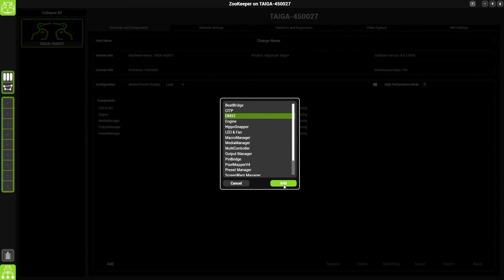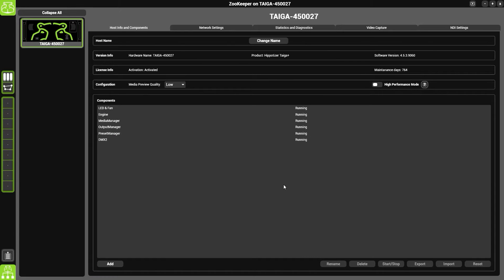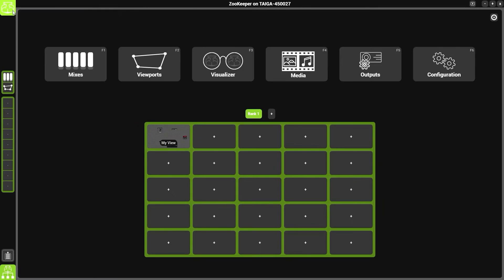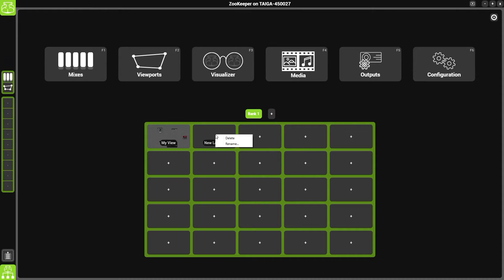Select add. Once you've done that, the component has been added to the Hypnotizer, which means we can now access and use it. To add it to a view, click on an empty slot, right-click, and we're going to give it a name. We're going to call this one DMX.